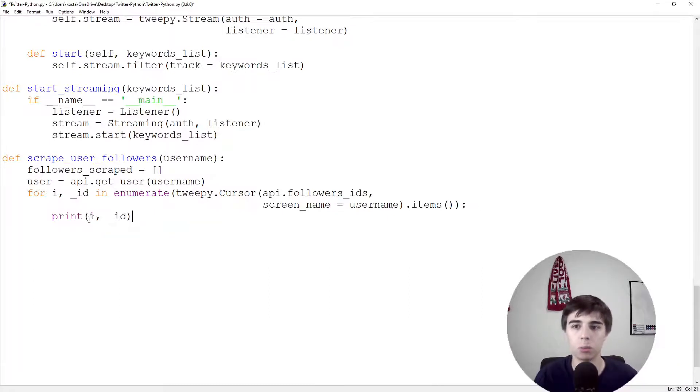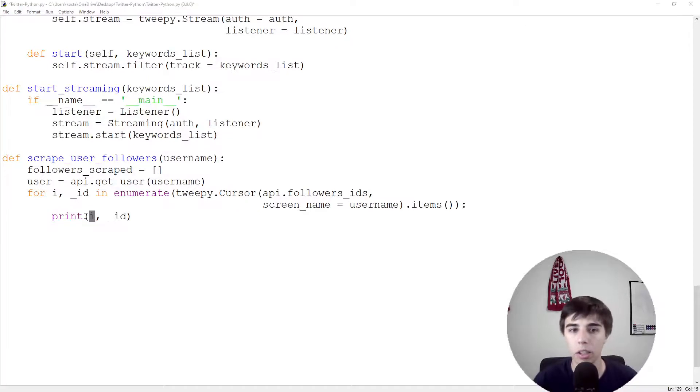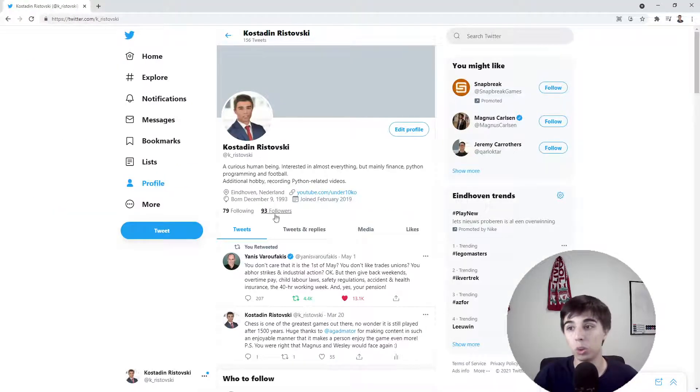Let's print i and underscore_ID, which means it would start from 0 to go all the way to, in this case, 93.